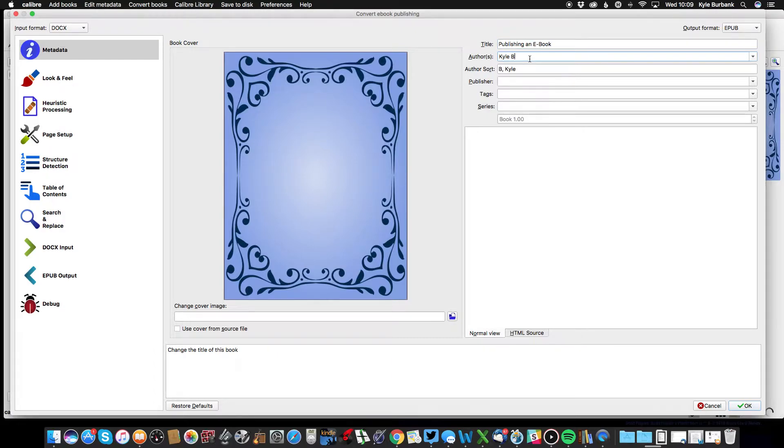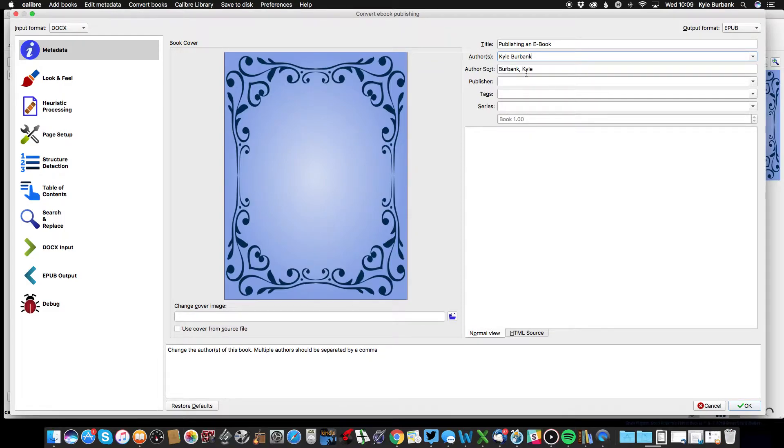I'm going to add my last name, and you'll see that it automatically has it sort by your last name, but you can actually override that and type in whatever you want. So I'm just going to have it sort by my first name.